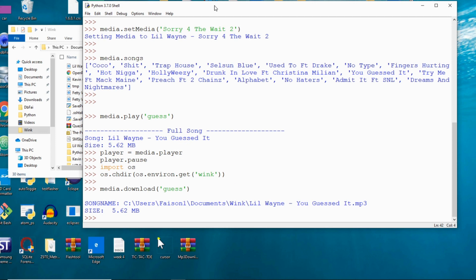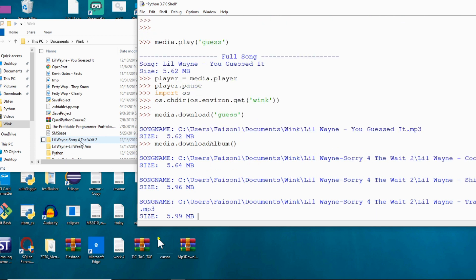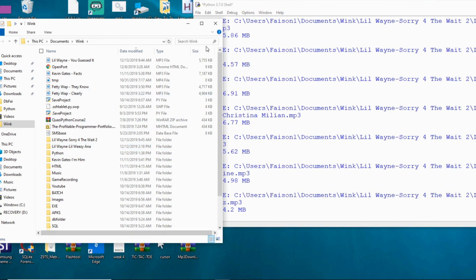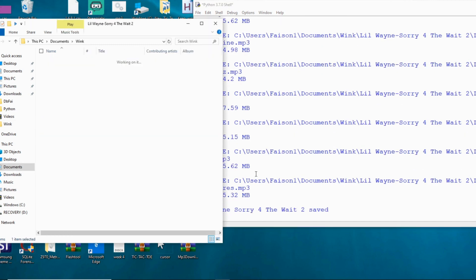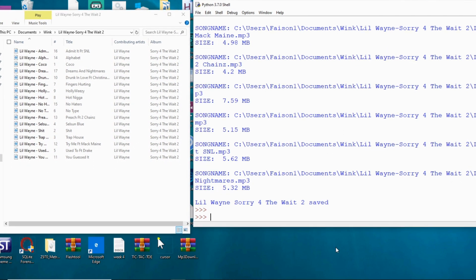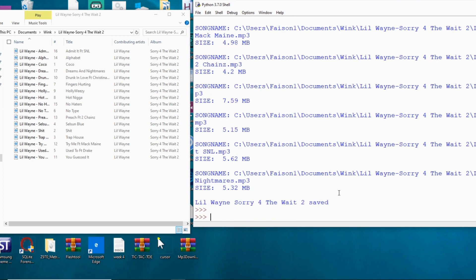I already downloaded the album earlier, so let me delete it. If I want to download Lil Wayne's full mixtape, I can do that too. I say `media.download` without specifying a song, and it downloads the full album. You can see 'Sorry for the Wait 2' appearing on the left side of the screen as it downloads all the songs. You can also control the song with the media player.